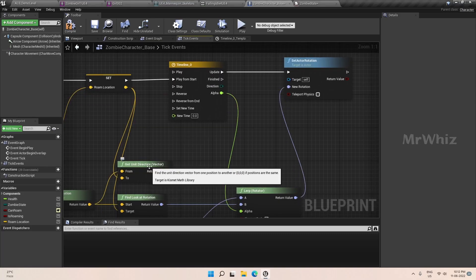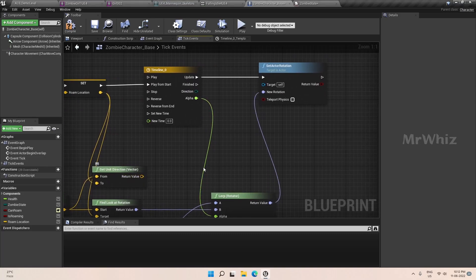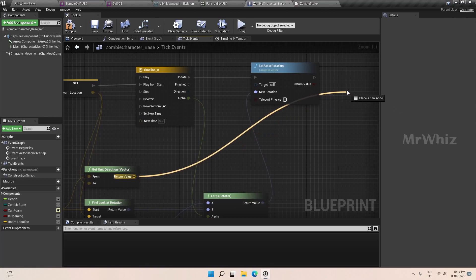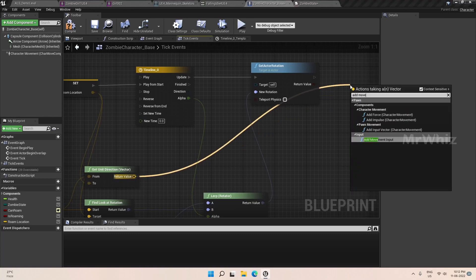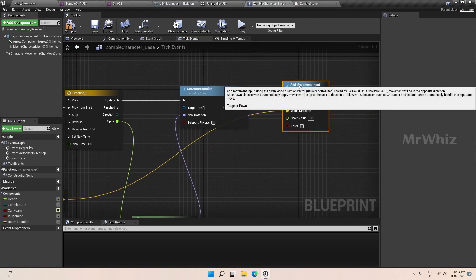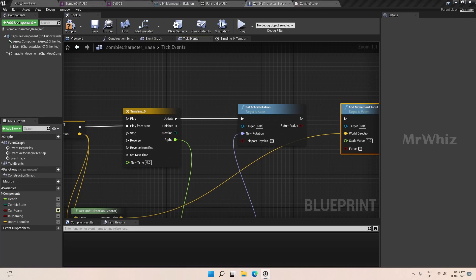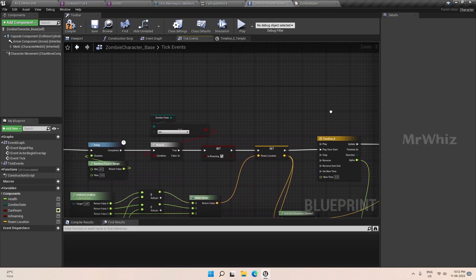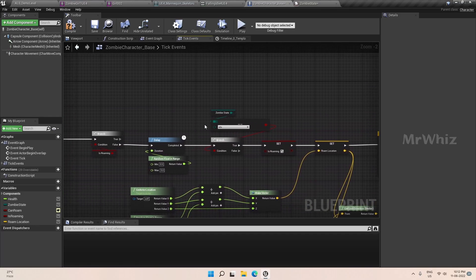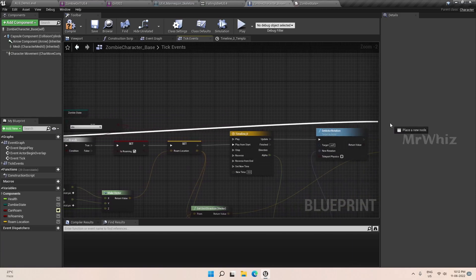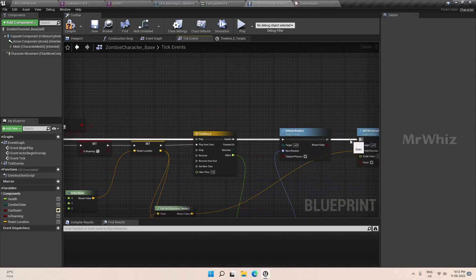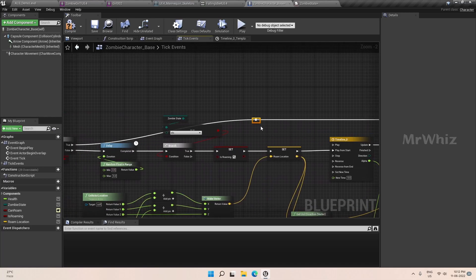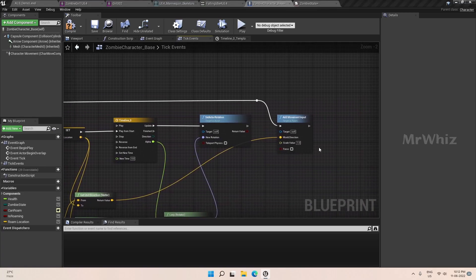And this unit direction will be used to move the character to the target point. Take this and add movement input. So this should be linked to the world direction. We cannot connect this directly here, we have to connect it to here, it is roaming through. So take this, connect it to add movement. So that the zombie character will be rotating towards the target point and then it will start moving to the target point. So this is fine. And after that, we have to make sure that the character reached the target point.